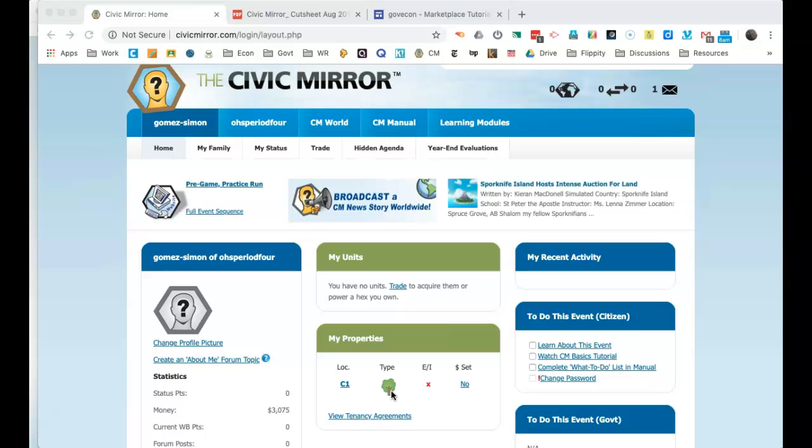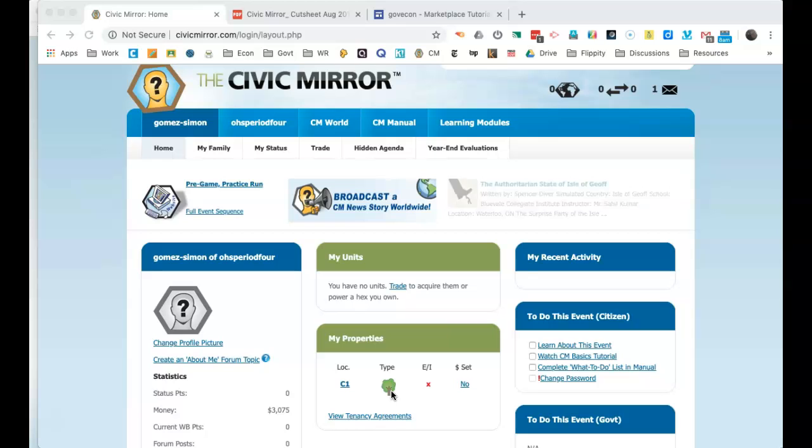However, if you got the capitalist hidden agenda assigned, then you can use this wilderness hex to develop it into some sort of business.